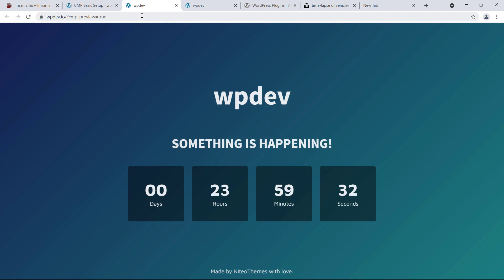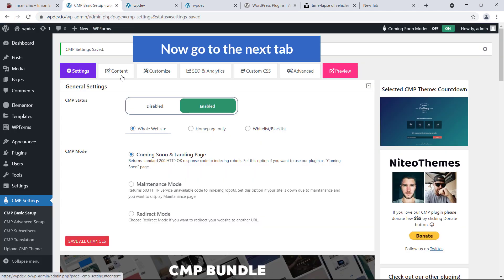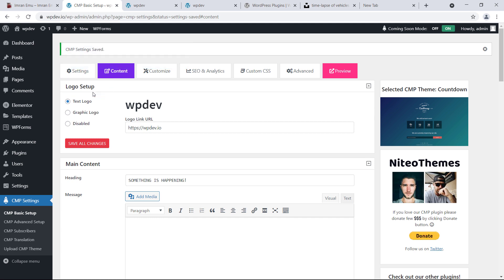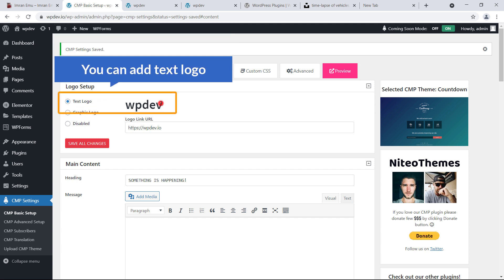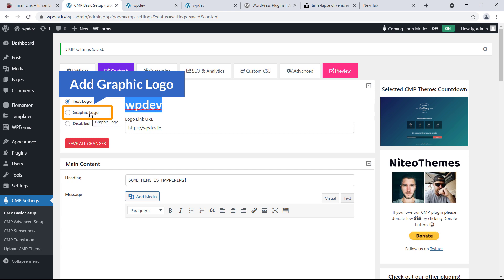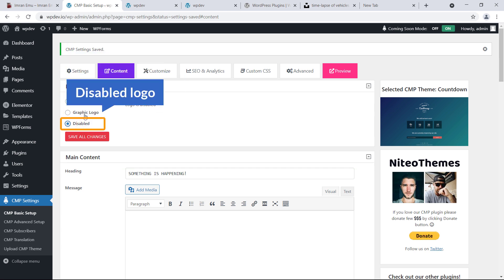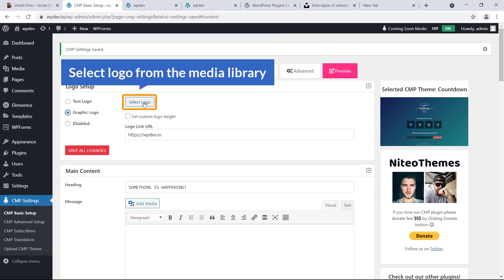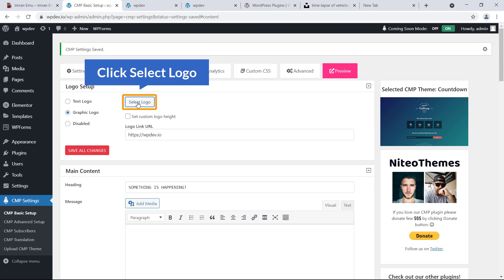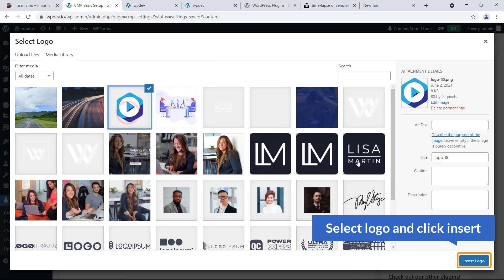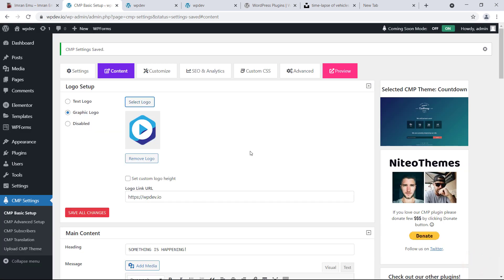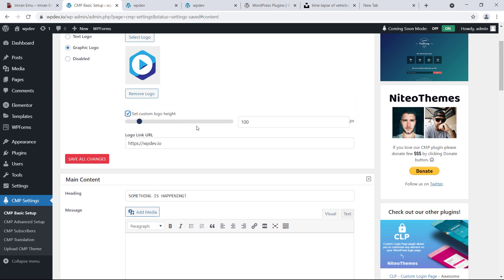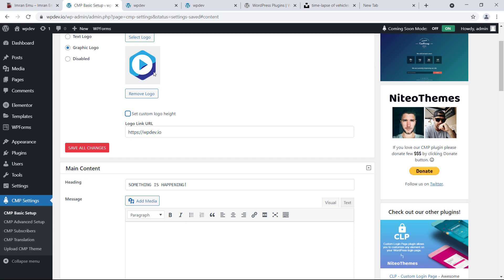Go to the next tab: Content. Here is Logo Setup — you can add a text logo, a graphic logo, or disable the logo. I'm going to choose Graphic Logo. Another option appears: Select Logo from the Media Library. Click Select Logo, choose the logo, and insert it. You can also set a custom logo height, but this size looks perfect.